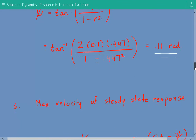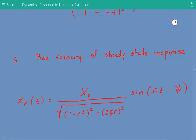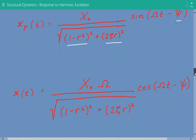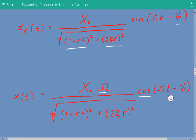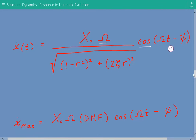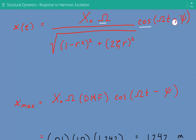Now we calculate the maximum velocity of the steady state response. The steady state displacement is x O divided by the square root of (1 minus r squared) squared plus (2 times zeta times r) squared, times sine of (capital omega t minus psi). Taking the first derivative to get velocity, we get the same expression but with an additional capital omega factor and the sine becomes cosine.